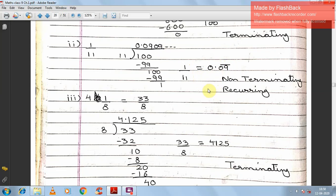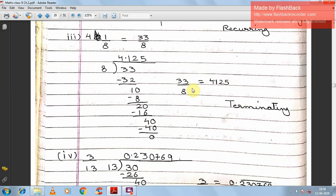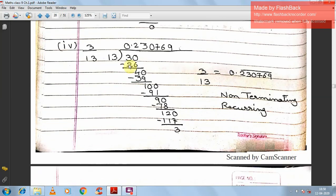Third is the mixed fraction 4 and 1/8. Converting to simple fraction: 8 × 4 = 32, plus 1 = 33, so we get 33 by 8. Dividing 33 by 8 gives 4.125, and the remainder becomes zero — it divides completely. This is a terminating decimal and a rational number.